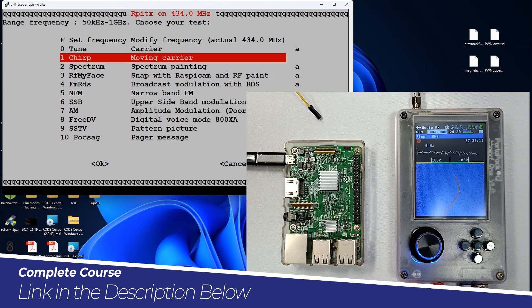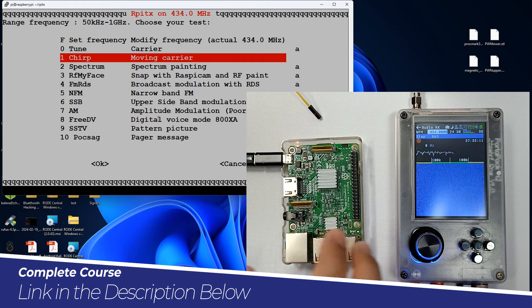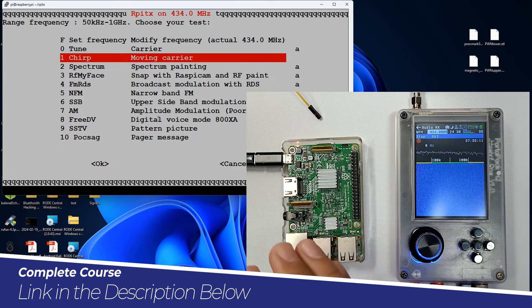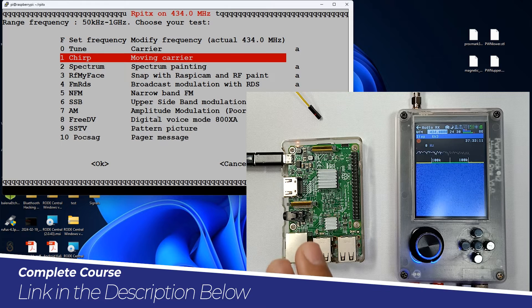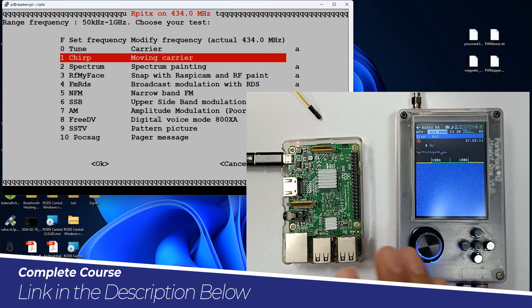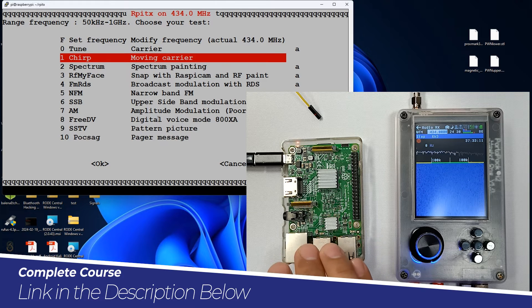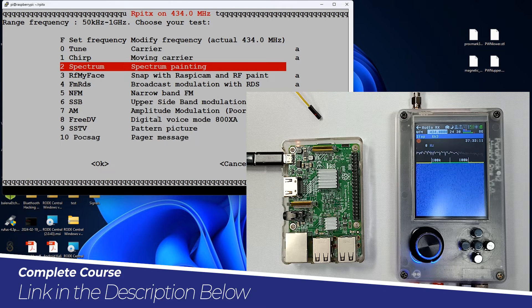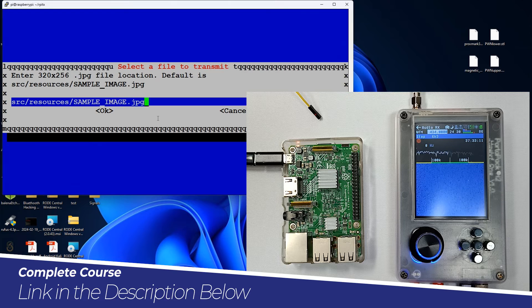Let me also mention that you can increase the signal strength. We are just using a Raspberry Pi to transmit signals, and it's an amazing tool. If you are not getting good signals and you are transmitting over a long range, you can increase signal strength — I'll talk about that in a moment. Now let's look at the other tools, including spectrum painting.